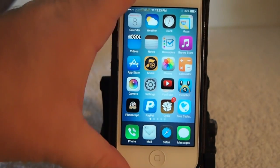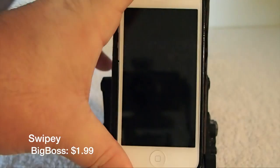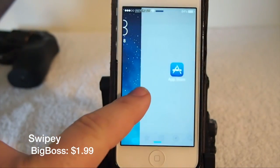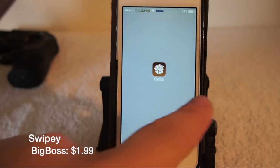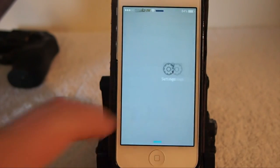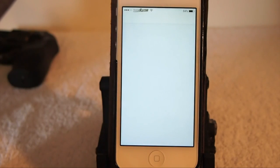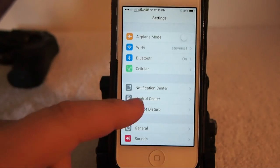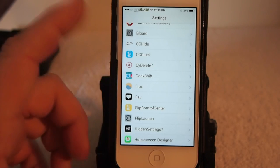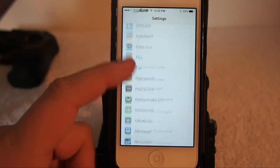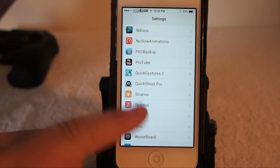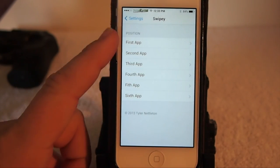The first one is called Swipey and it's available in the Big Boss repo for 99 cents. It's a tweak where you can open six different applications from the lock screen simply by swiping right. You saw there on the screen how it works. Now let's go look at some of the features and settings you can configure inside the Settings app.